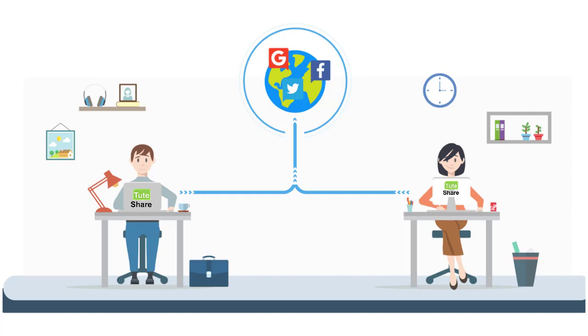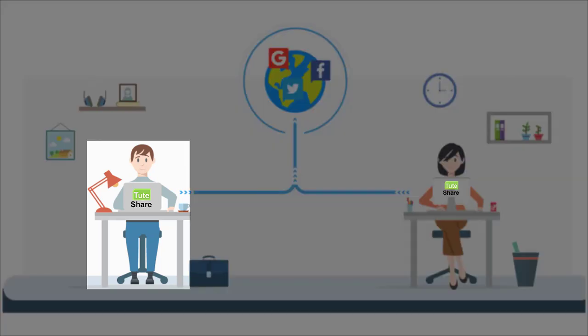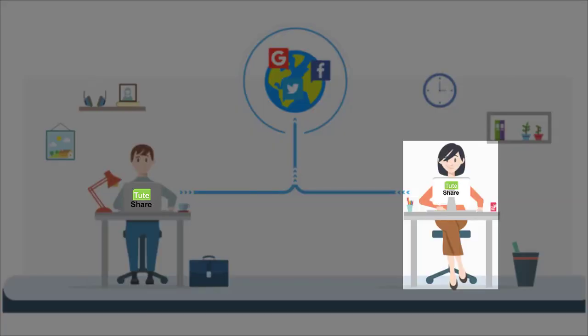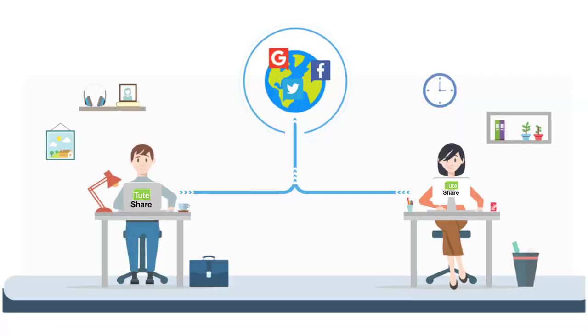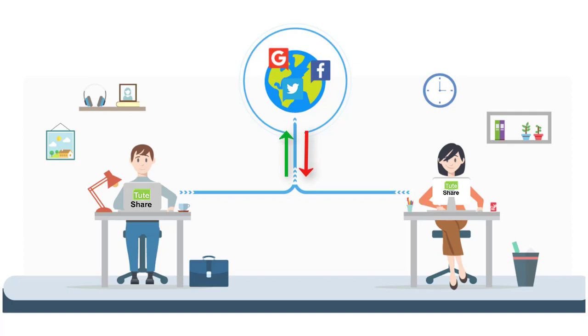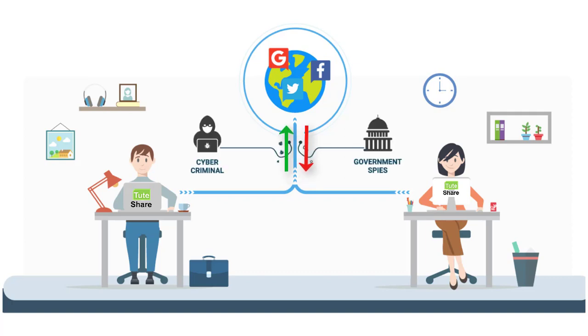If you are connecting your head office and sub office through the public network, if you do not have encrypted communication, your data can be exposed to a third party.